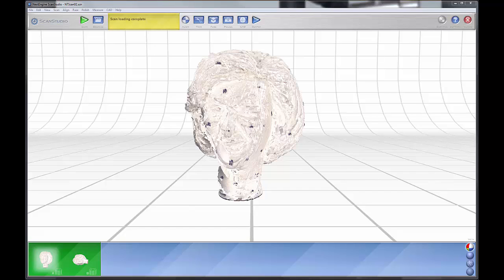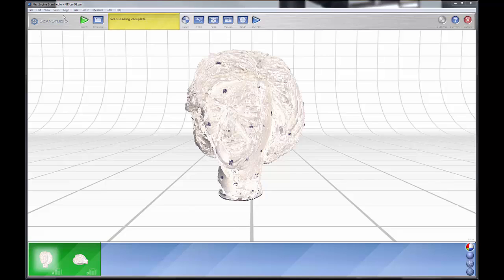This is your basic scan window. Up here you have your main menu bars. Below that, you have what can be described as a taskbar, and what this does is basically show the overview of the scan workflow.